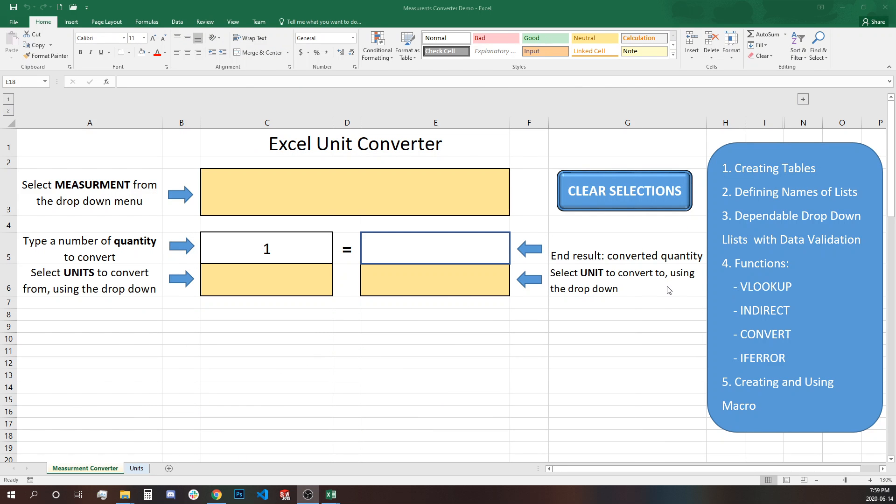So with this mini project we will practice the following Excel skills: creating tables, defining names of lists, dependable drop-down lists with data validation, functions like VLOOKUP, INDIRECT, CONVERT, IFERROR, and creating and using a macro.